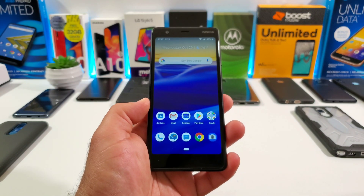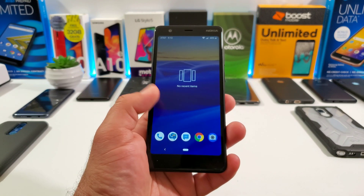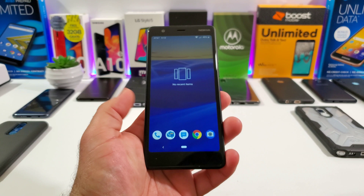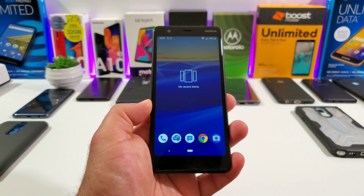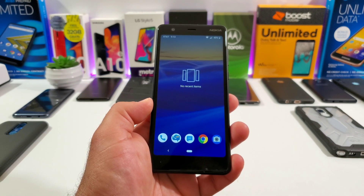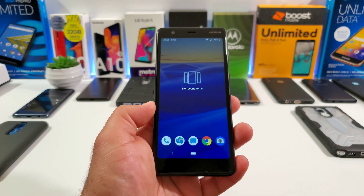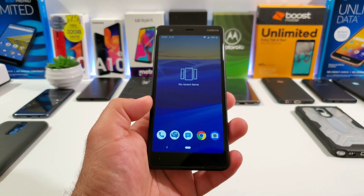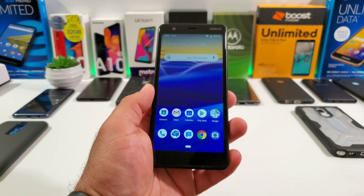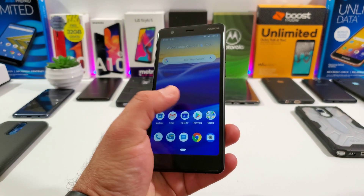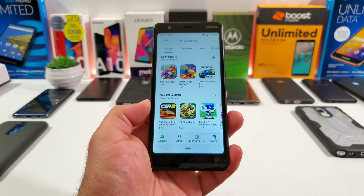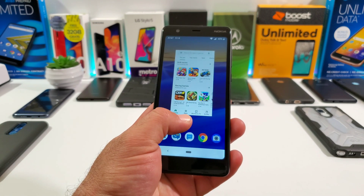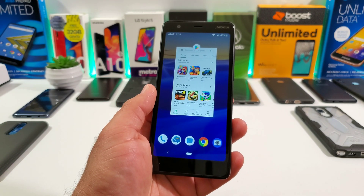Now the first thing you want to do is have applications open up in the background. Technically all you need is just one application to be opened up and that will enable the split-screen multitasking, but you can have several apps open in the background. So I'll go ahead and open up the Google Play Store — and as you can see we got the Google Play Store open. So now I'm going to go into my open applications and I have the Google Play Store in the background.